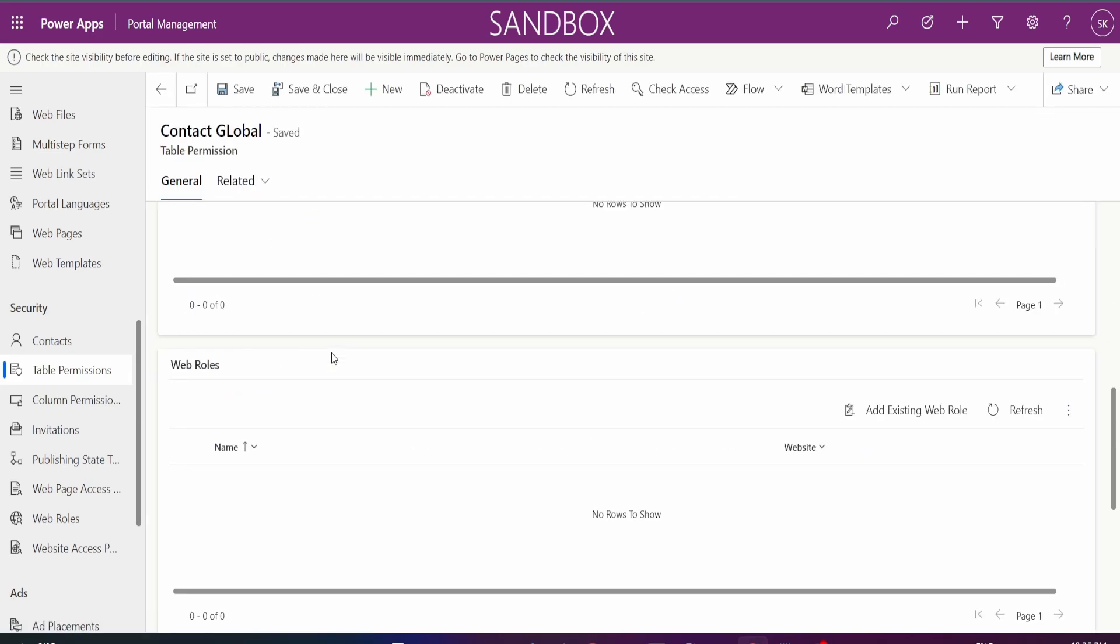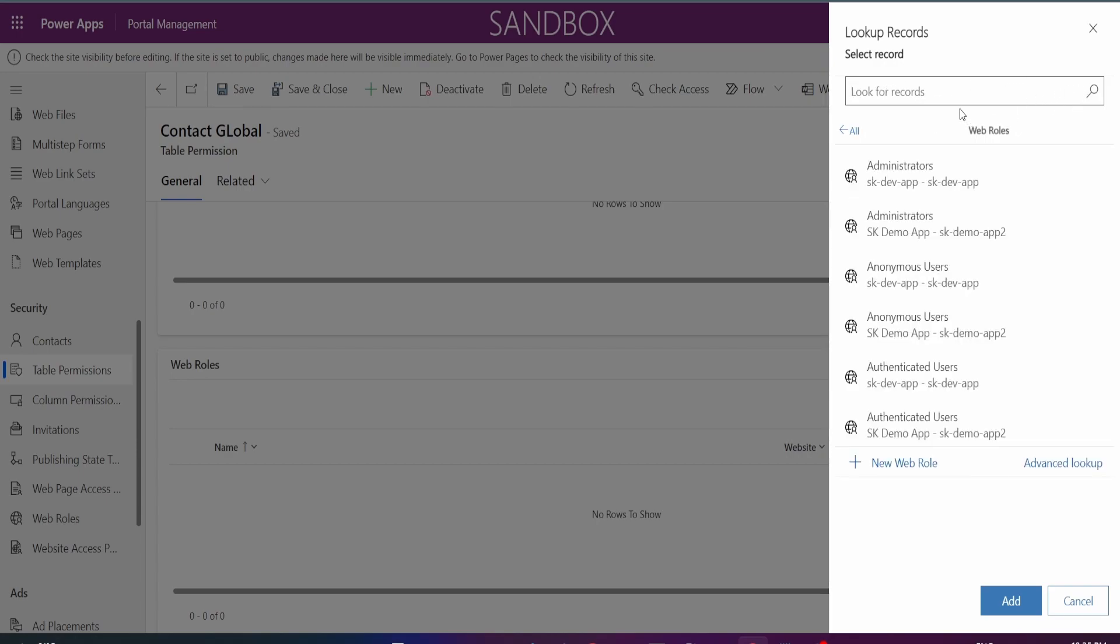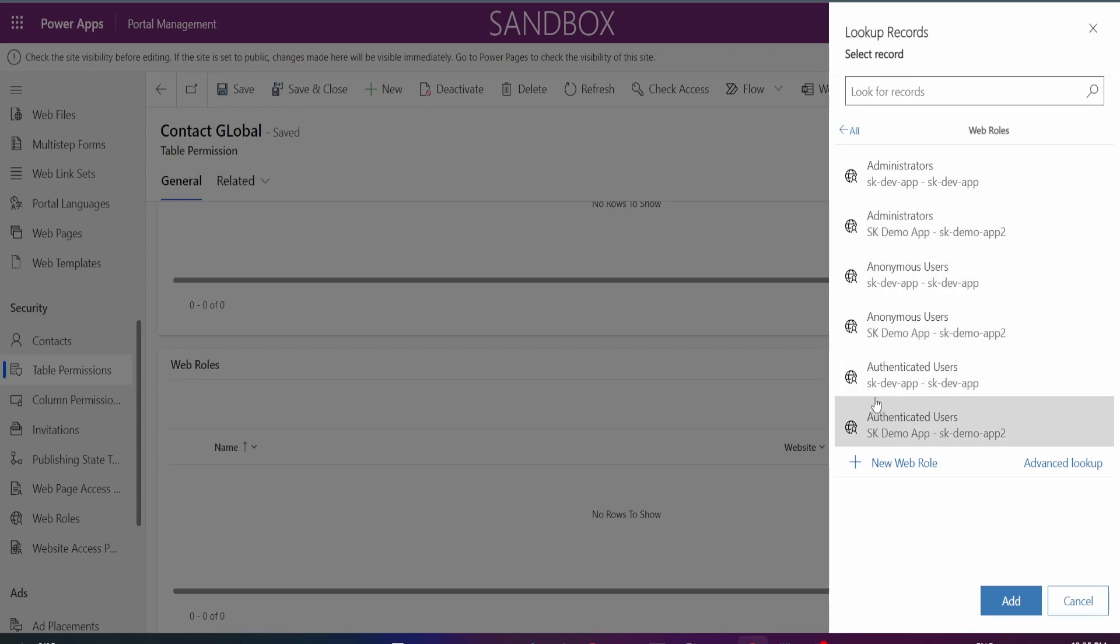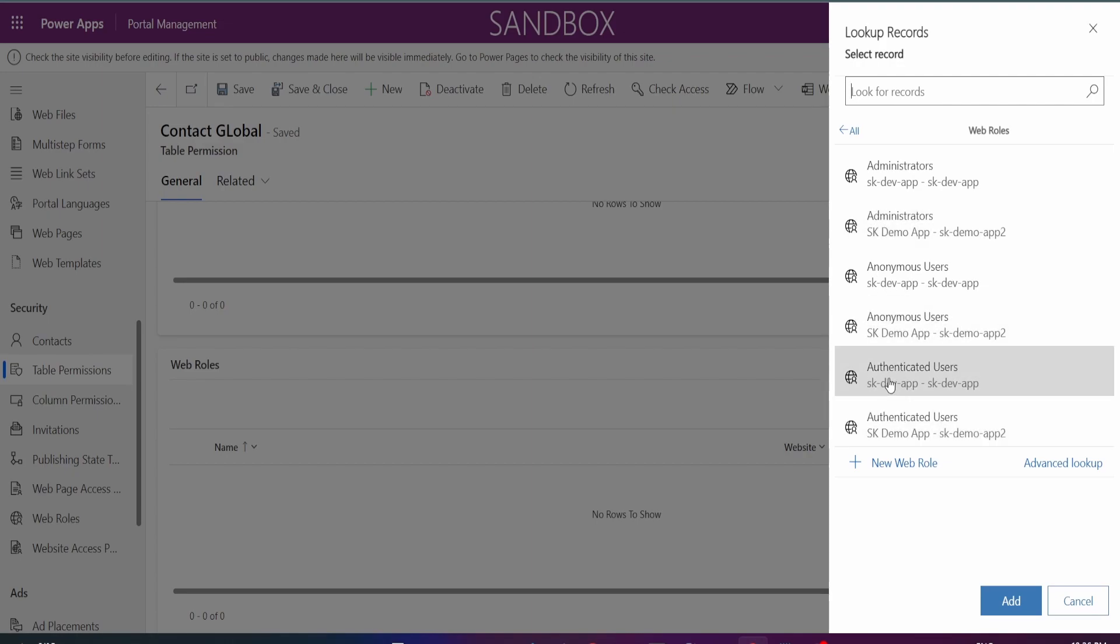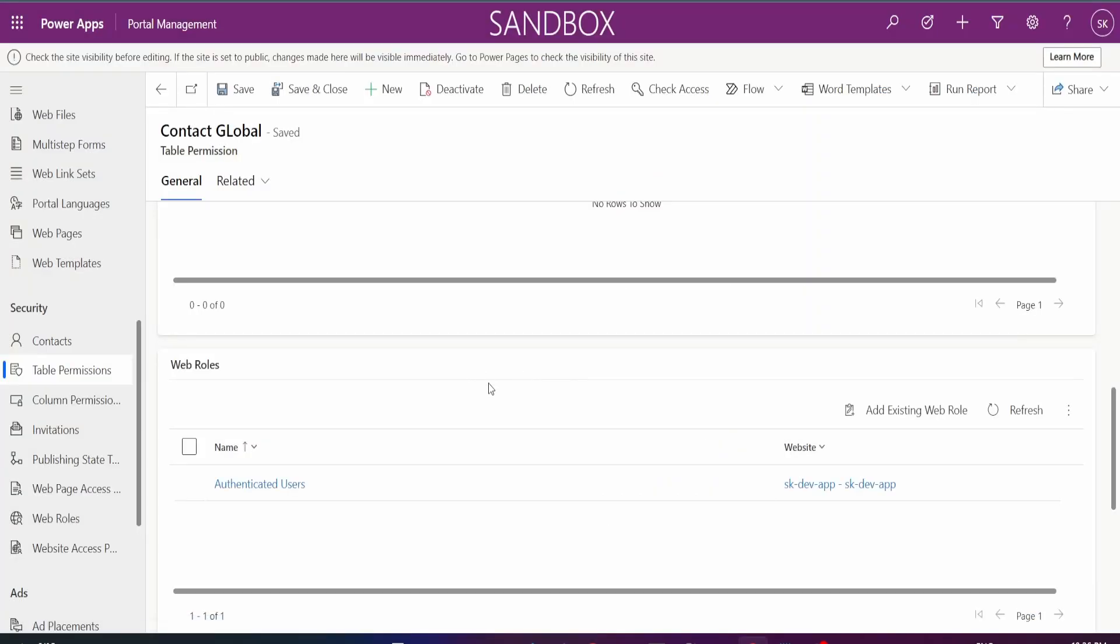Go ahead and save it. And this would then enable you to add in some web roles for these permissions. And what this basically means is you're saying who has this global permission. By default you have administrators, anonymous users, and authenticated users for your portals. I'm just going to give all authenticated users global permissions to read my contact table.